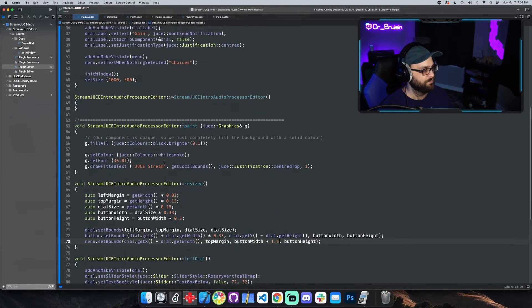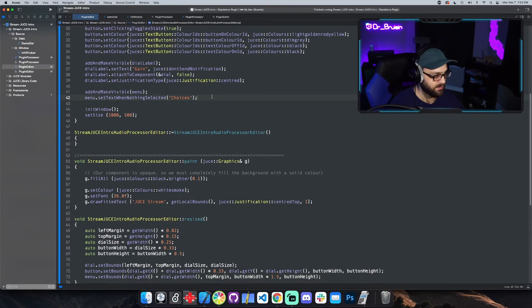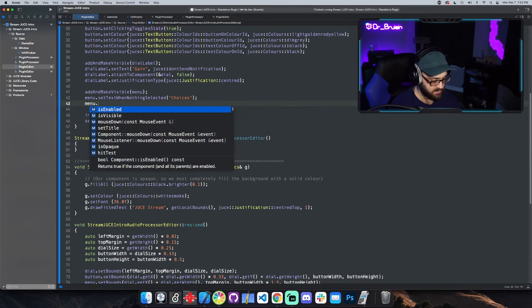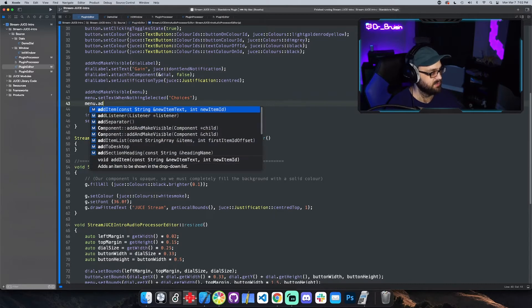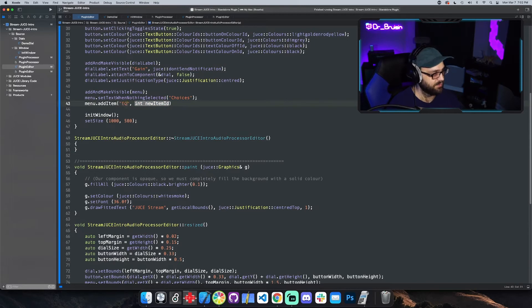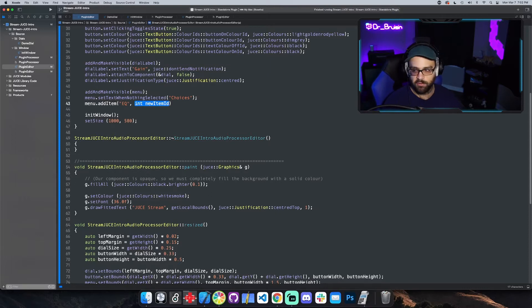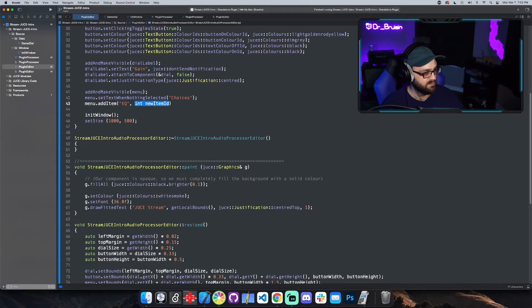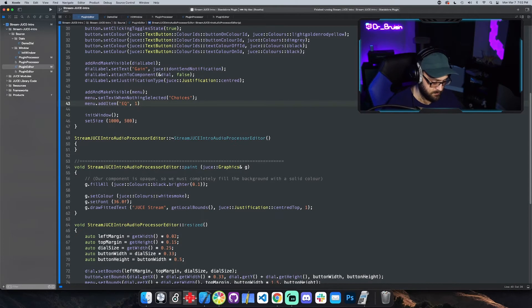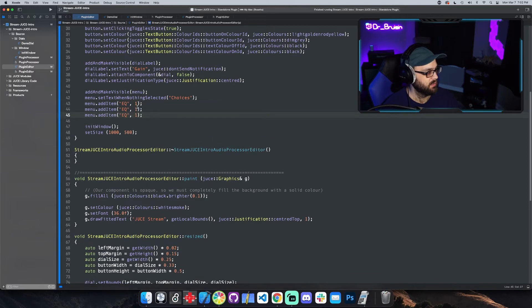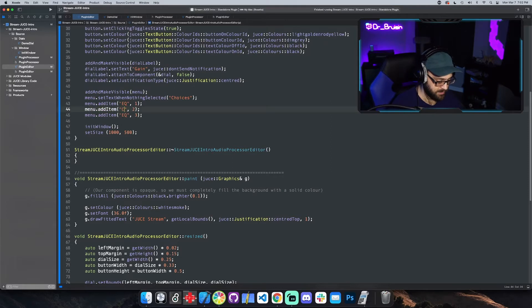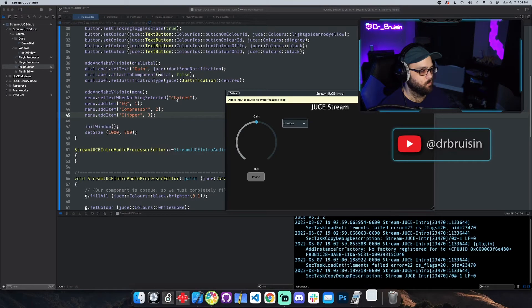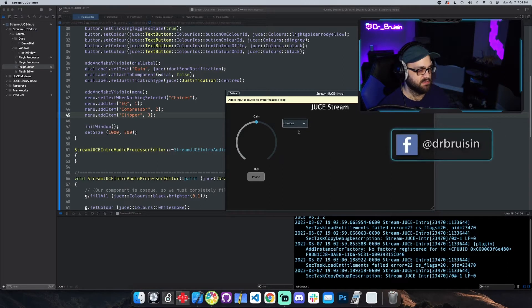Then we can actually give it some choices, some items. We can do that with menu dot add item. The text of the item, let's just say I don't know EQ, and new item ID, just like the number of what it is. It doesn't start at zero which you might think when you think about arrays and stuff, it starts at one. So let's just make a couple of these. Let's change it to two and three, and then let's say compressor, clipper. Cool, now we have those options put in.